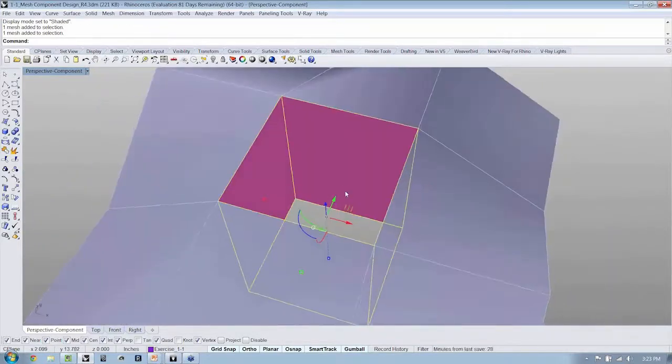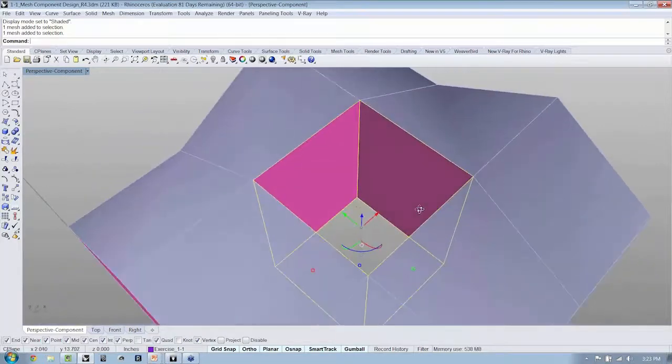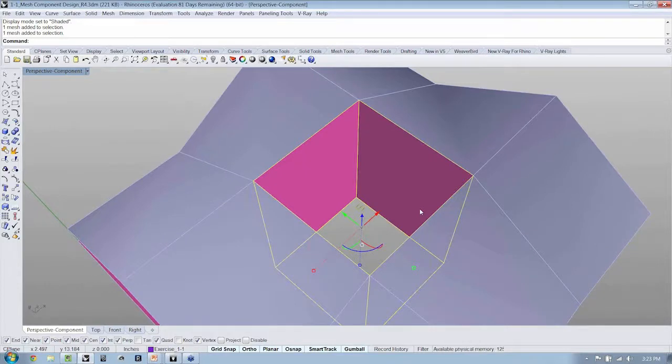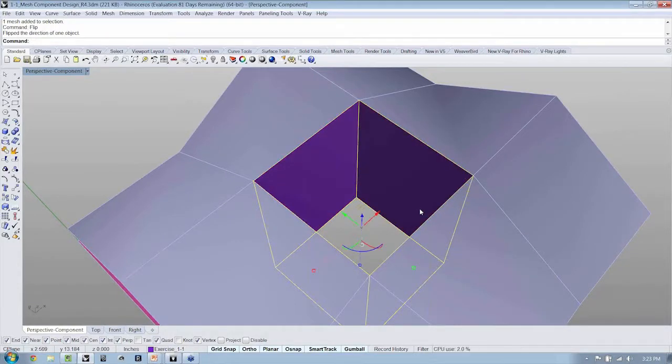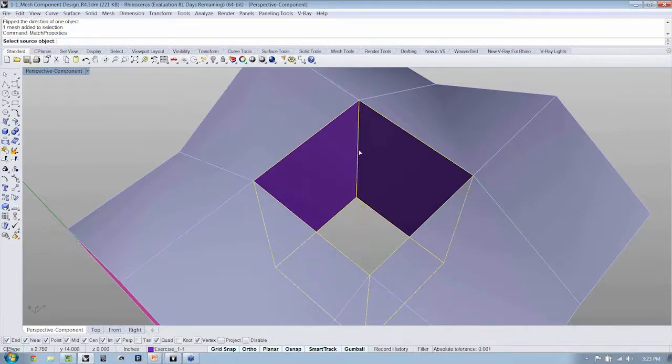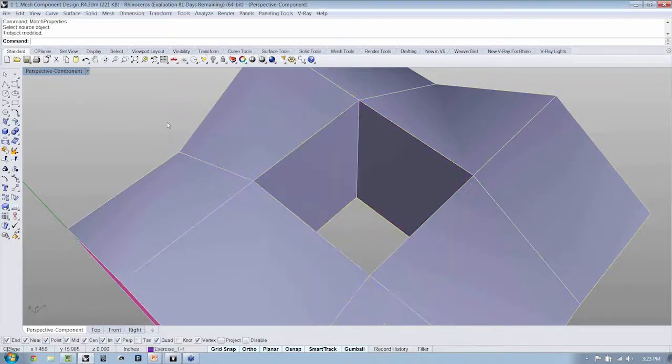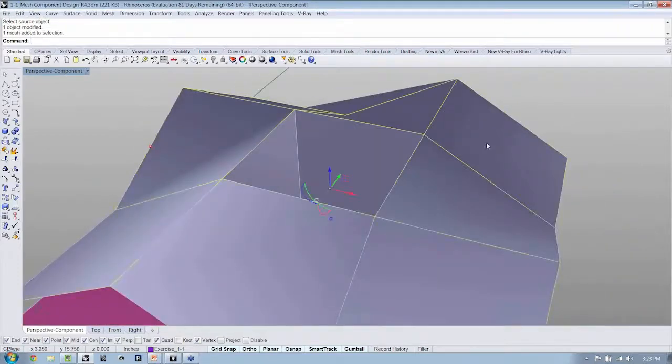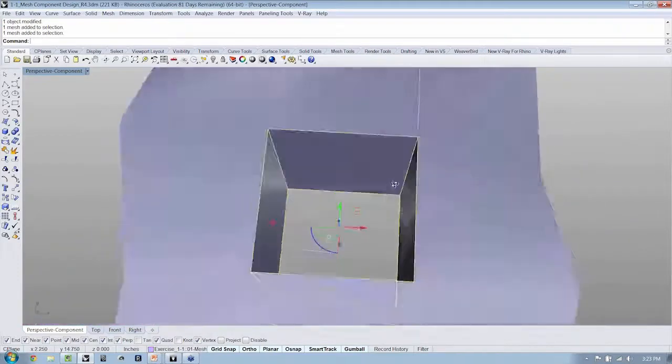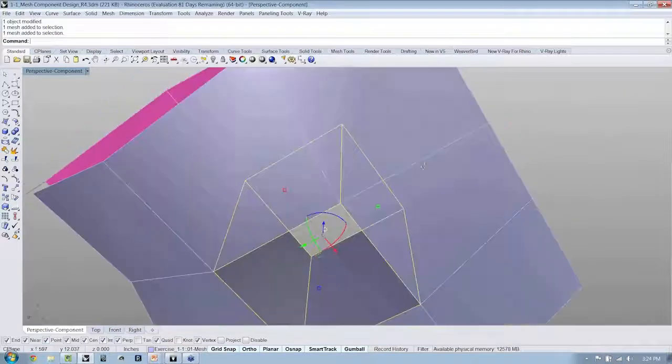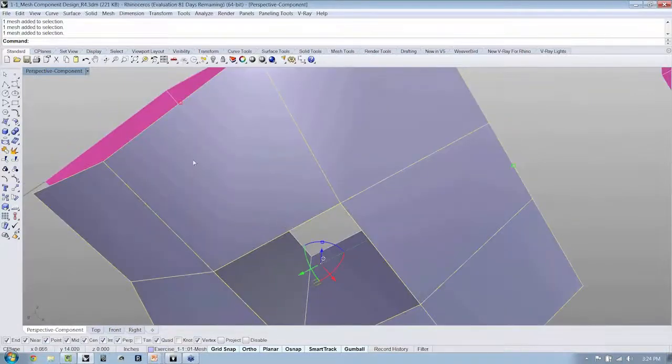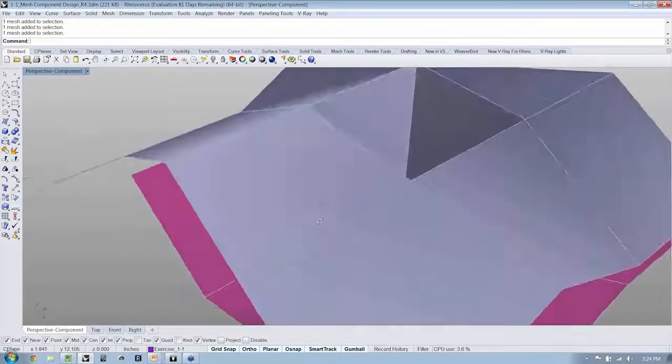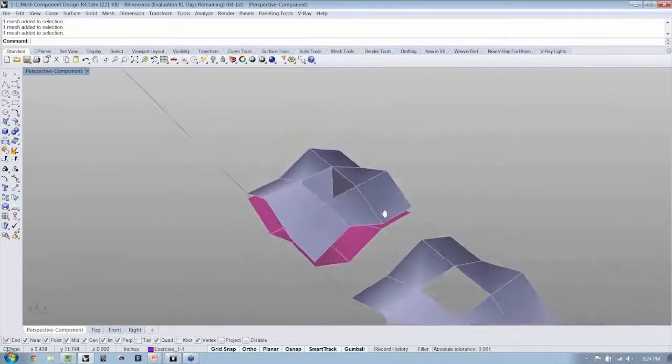Now, this command is consistent with the command in Rhino for flipping surface or curved direction, and you just type in the command flip. And now you can see we have our mesh here, a bridge joining the top mesh and the bottom. Awesome.